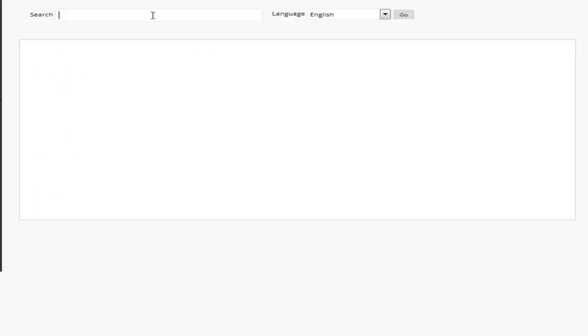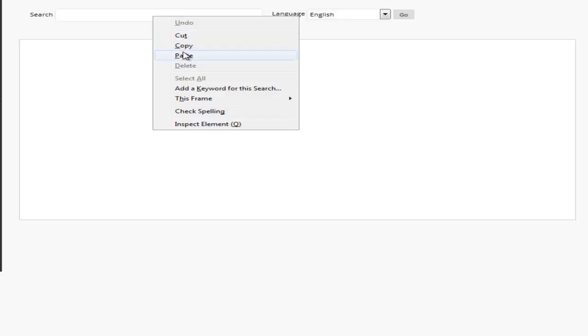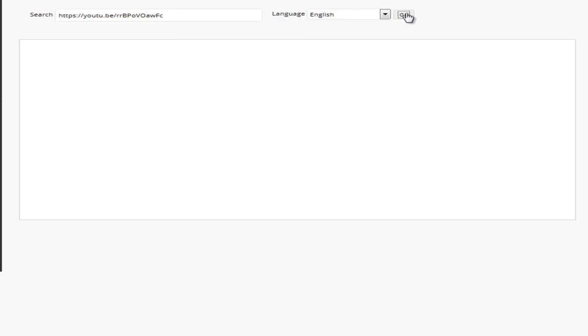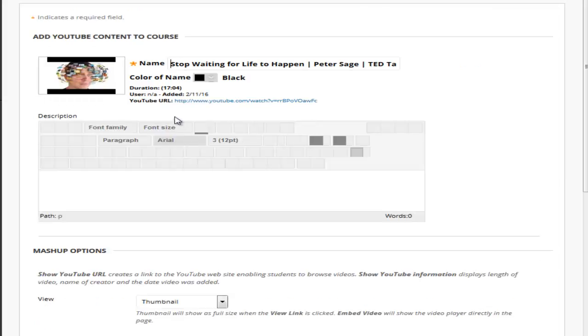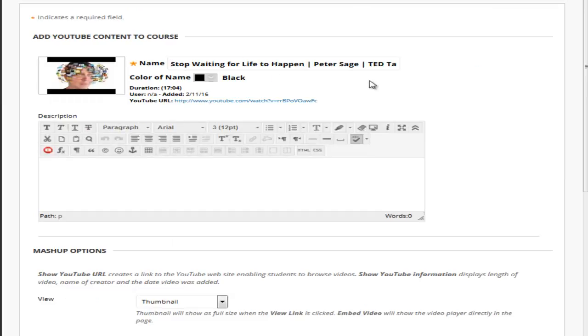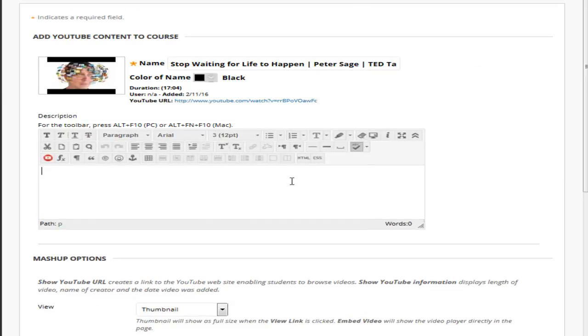Here in the search window I can just paste that web address link and click on go and my video will appear. If I click select I will see my video will come up. I could put a description in the video if I want it.